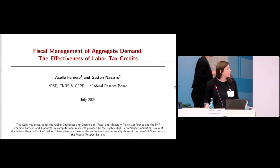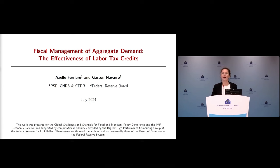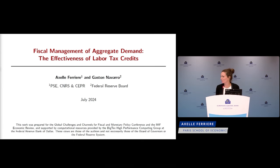Welcome back everybody to session number three. The title is 'Labor Market Shocks and Policies.' The first paper is about fiscal management of aggregate demand, presented by Axel from the Paris School of Economics. Thanks for having us in the program — I'm very happy to be here. This is joint work with Gaston Navarro, an economist at the Fed, so the usual disclaimers apply.